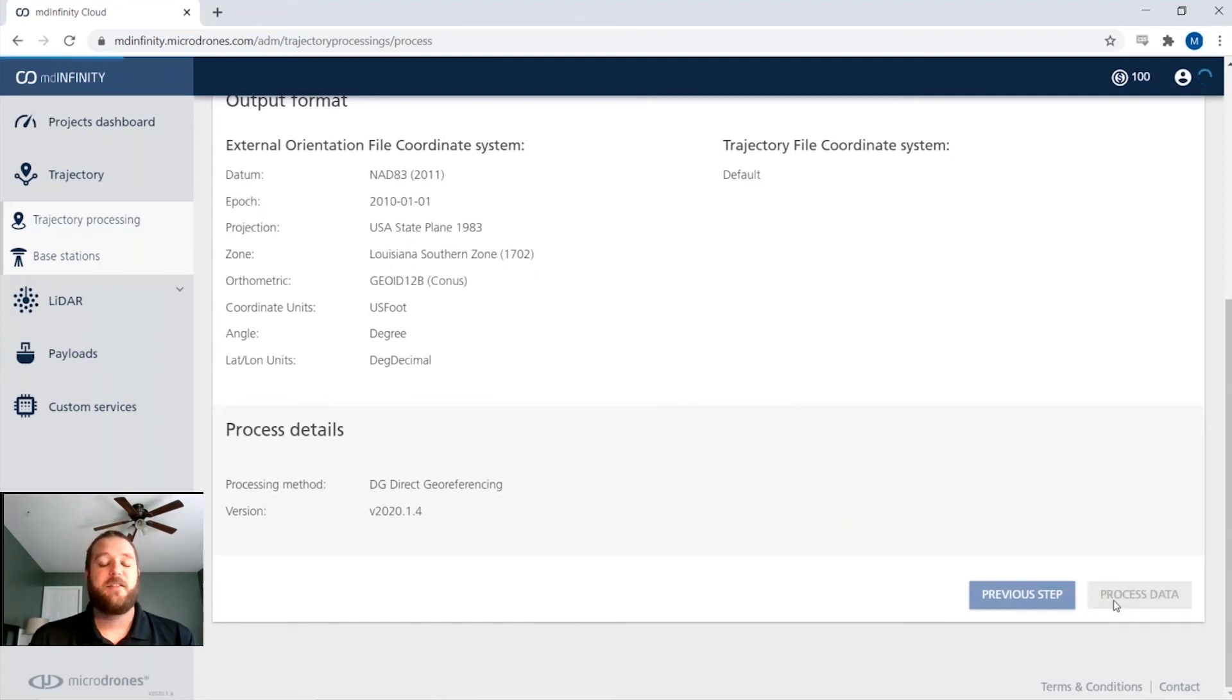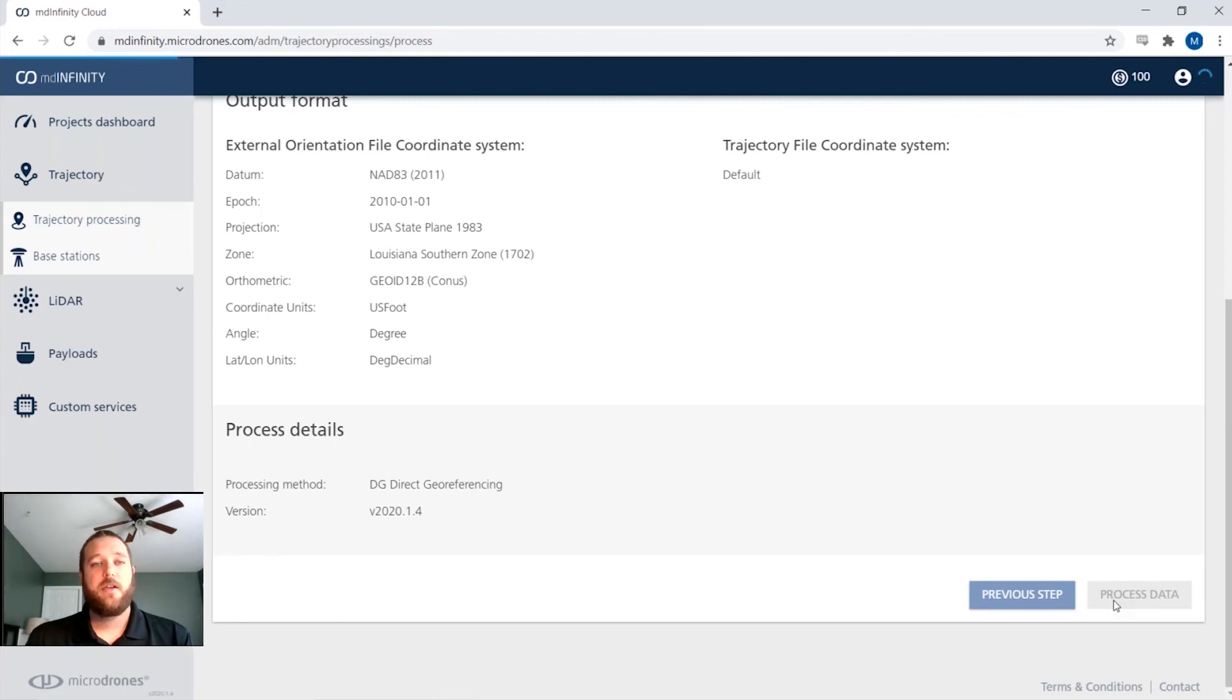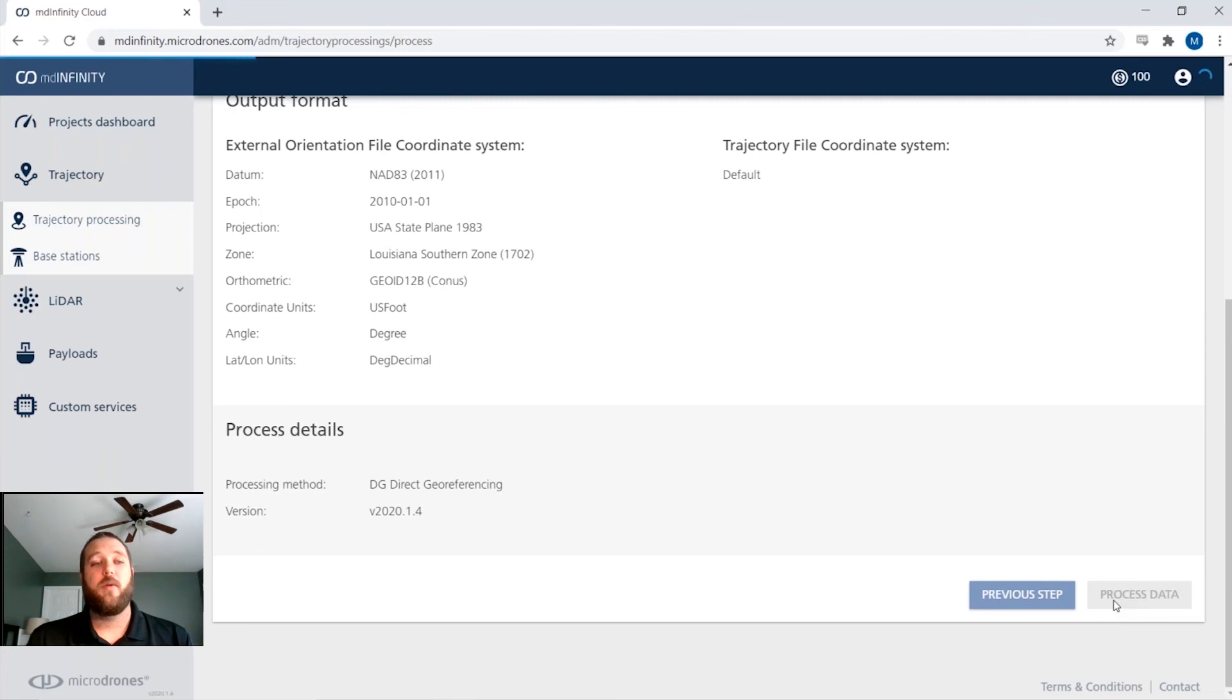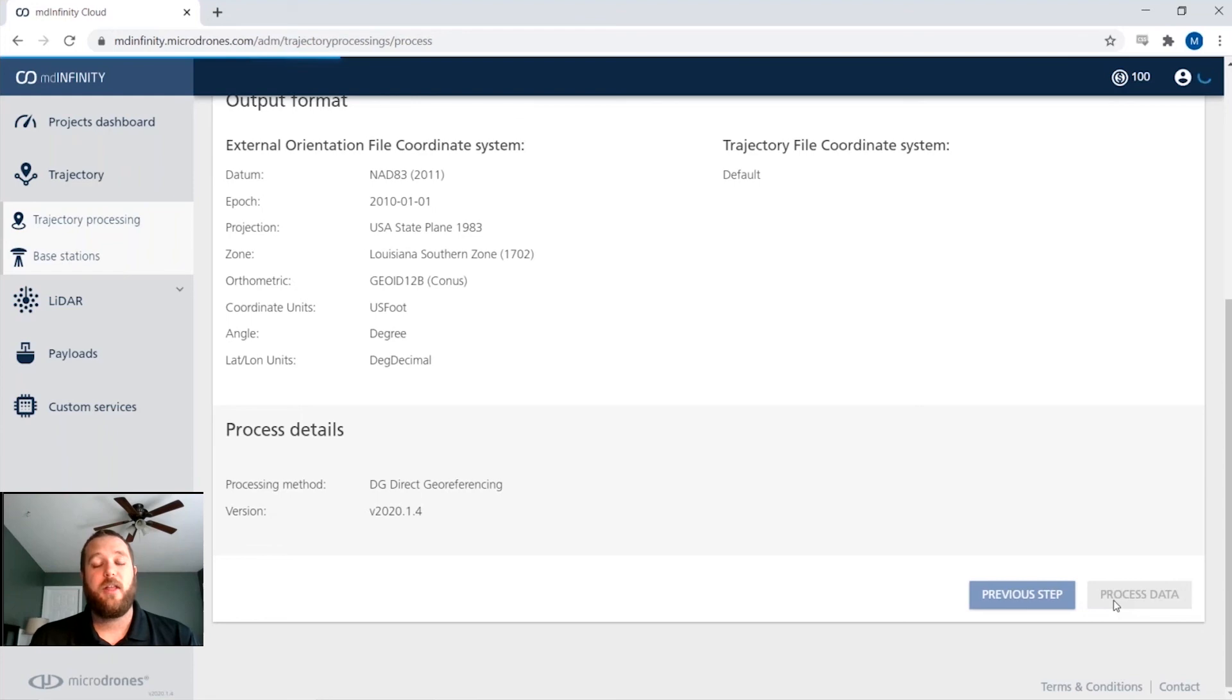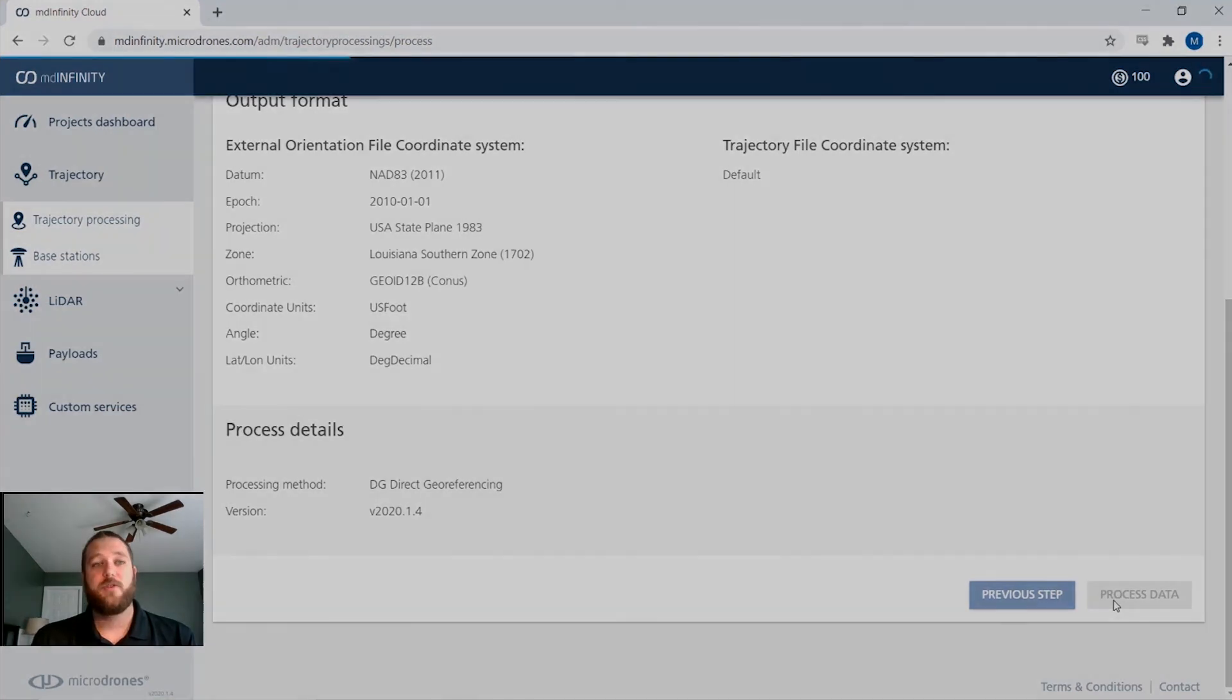And this will take about five minutes or so. And they'll shoot you a note and say, your SBET is finished processing. Would you like to download? Or you can go right into the georeferencing module and do your LiDAR georeferencing right here on the cloud or in our desktop software.